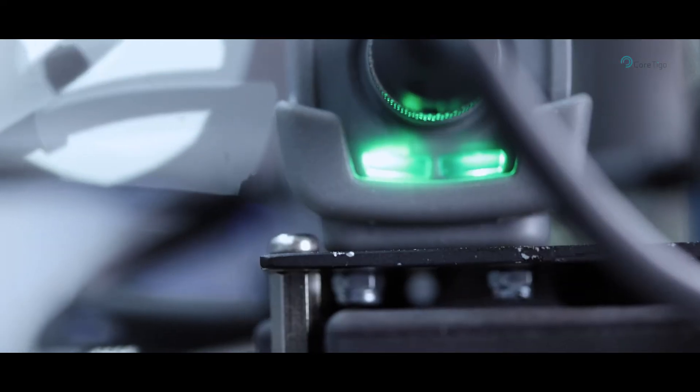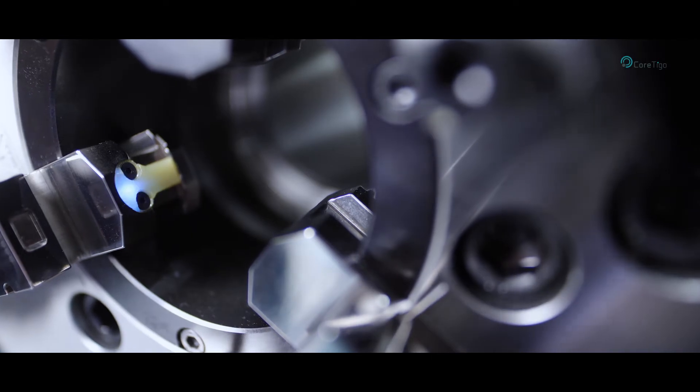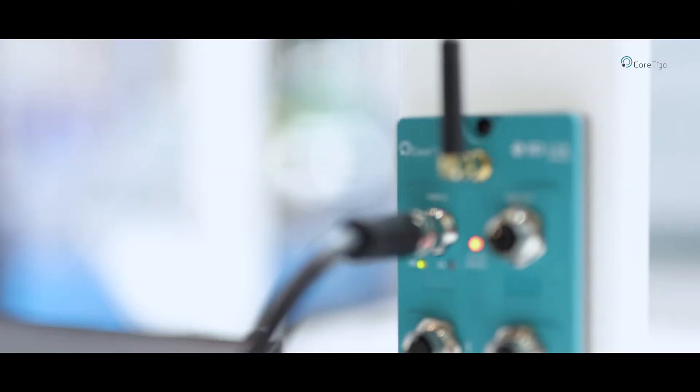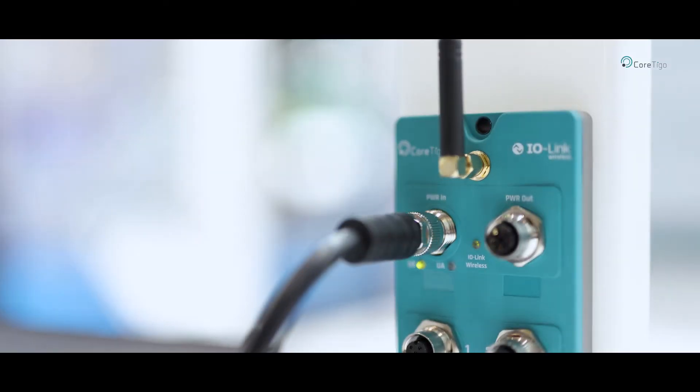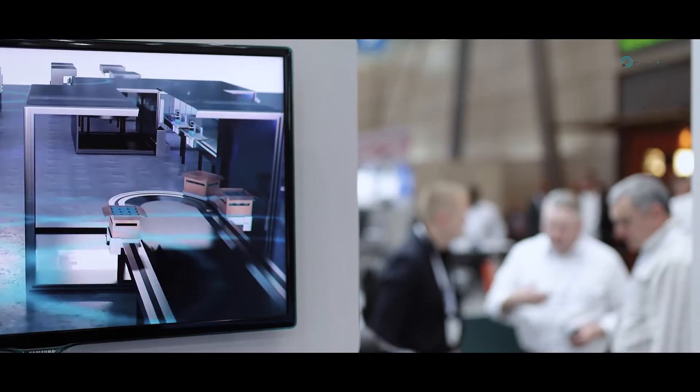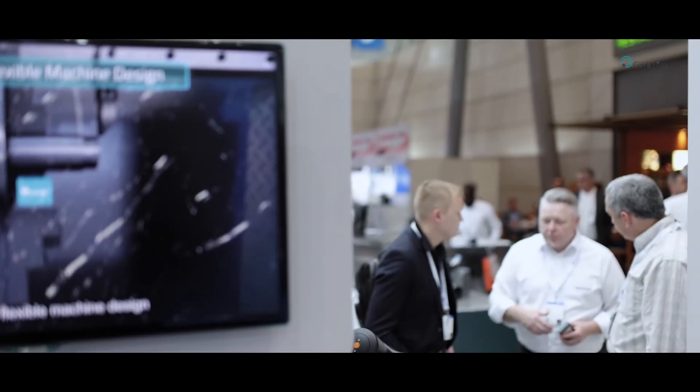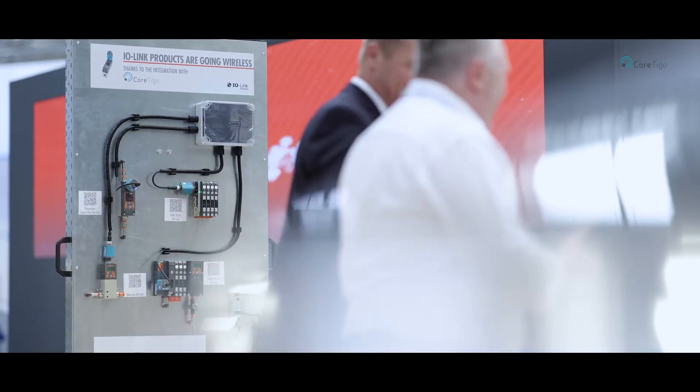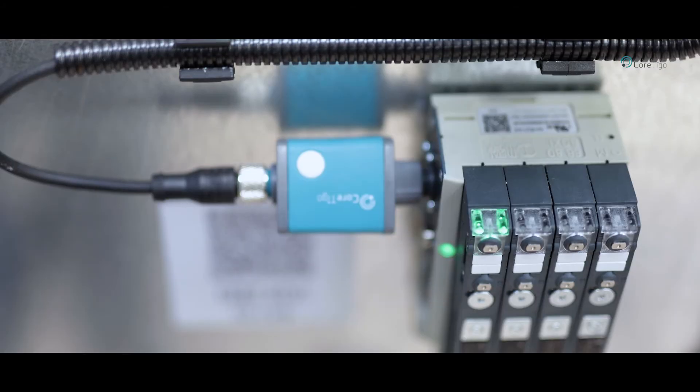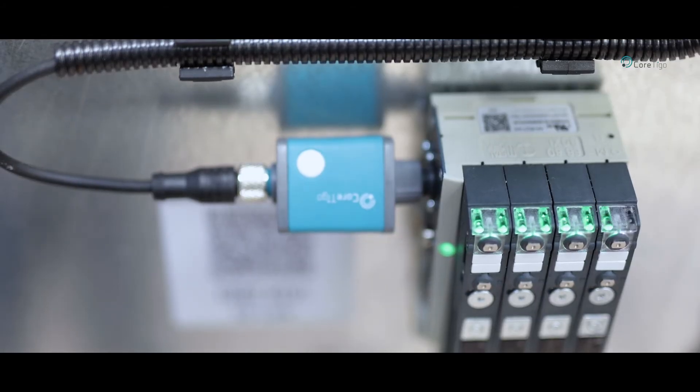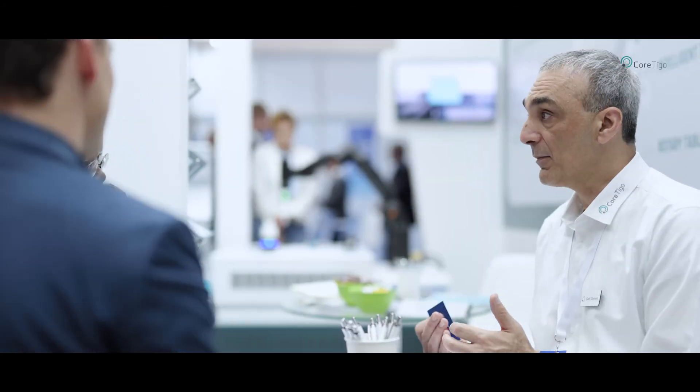What we're seeing is that consumer behavior on one hand is demanding much more mass customization, but on the other hand, the volumes and the capacity that manufacturers are required to do keep on rising. This is creating a gap because manufacturers today need to trade off between flexibility and capacity.